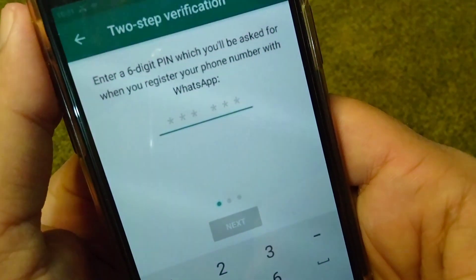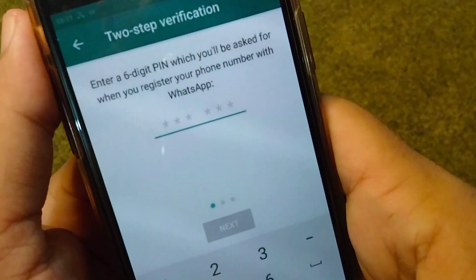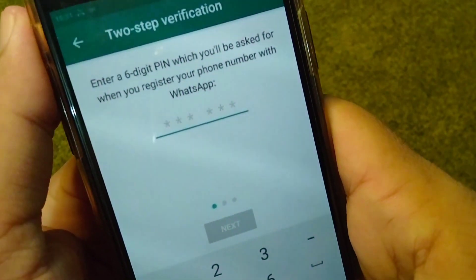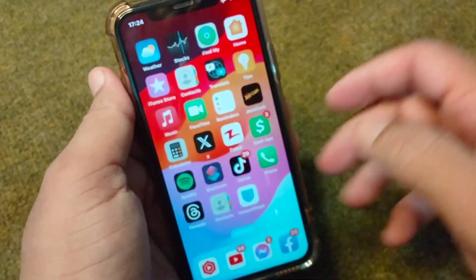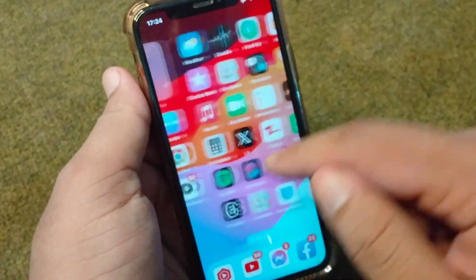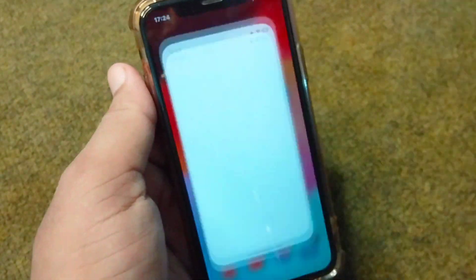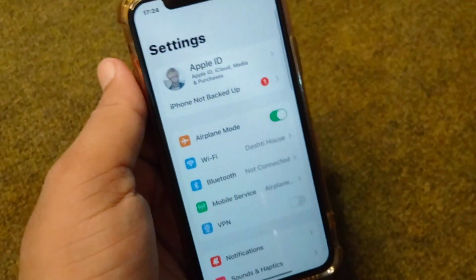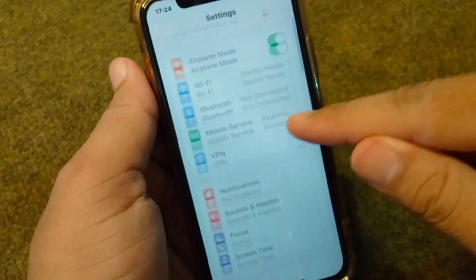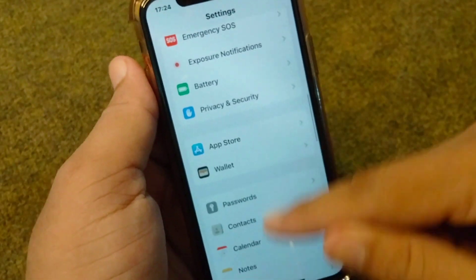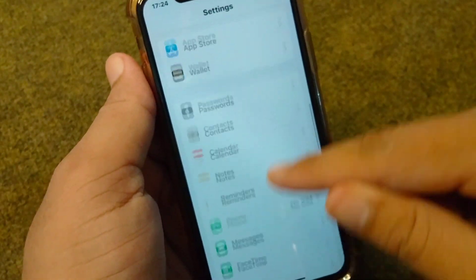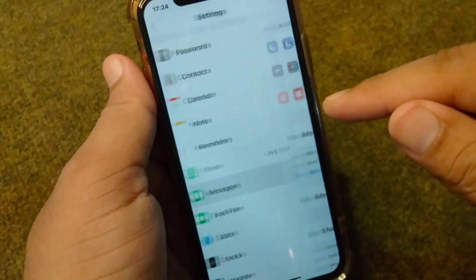First of all, go back to your home screen and from here open up your Settings. From here, scroll down all the way and tap on Messages.